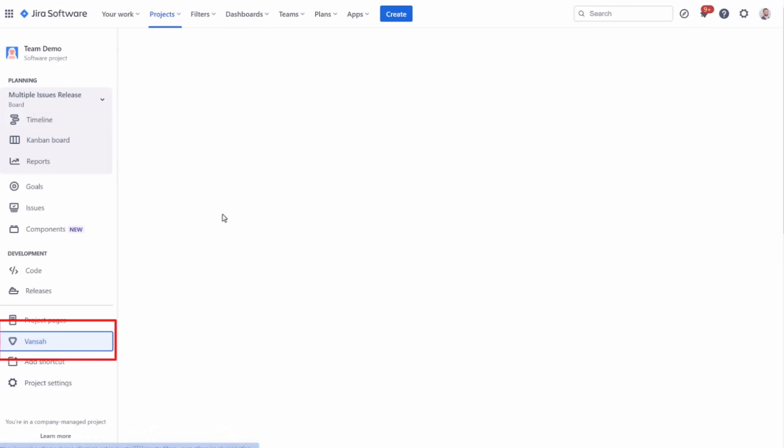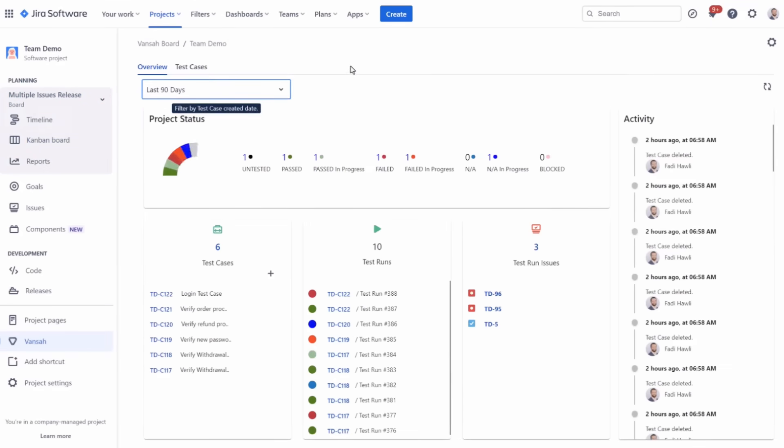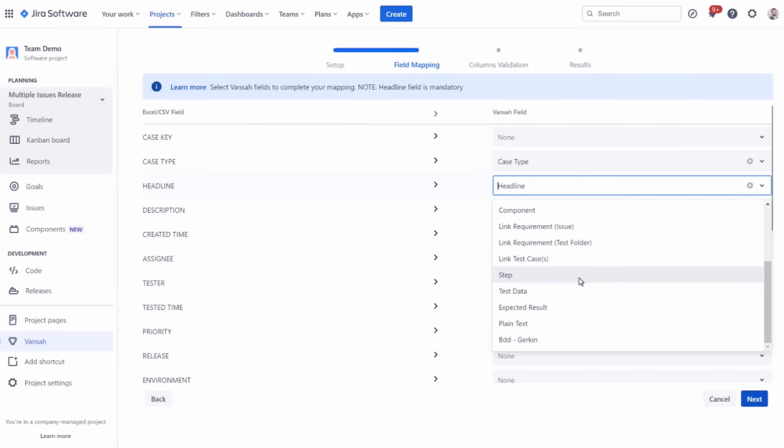The free plan, with no functional limitation, is perfect for small teams up to 10 people who are just kick-starting their journey with Jira.